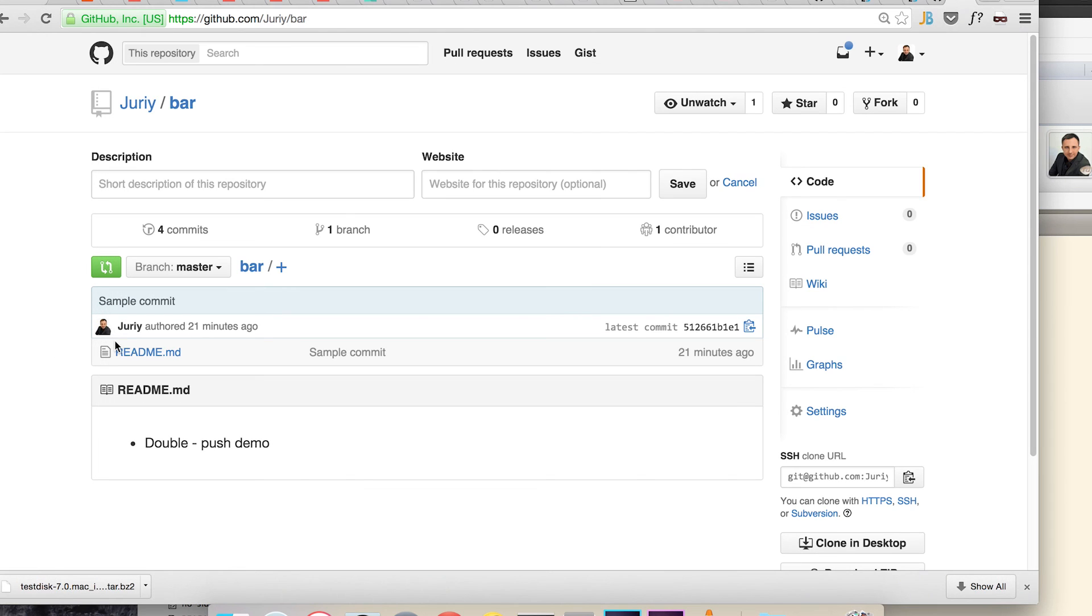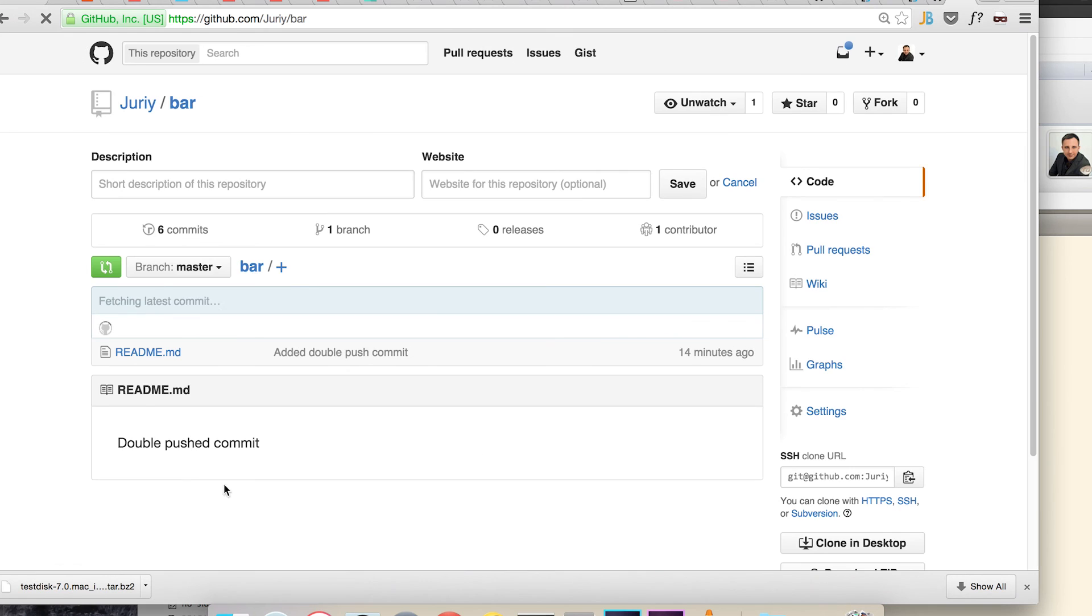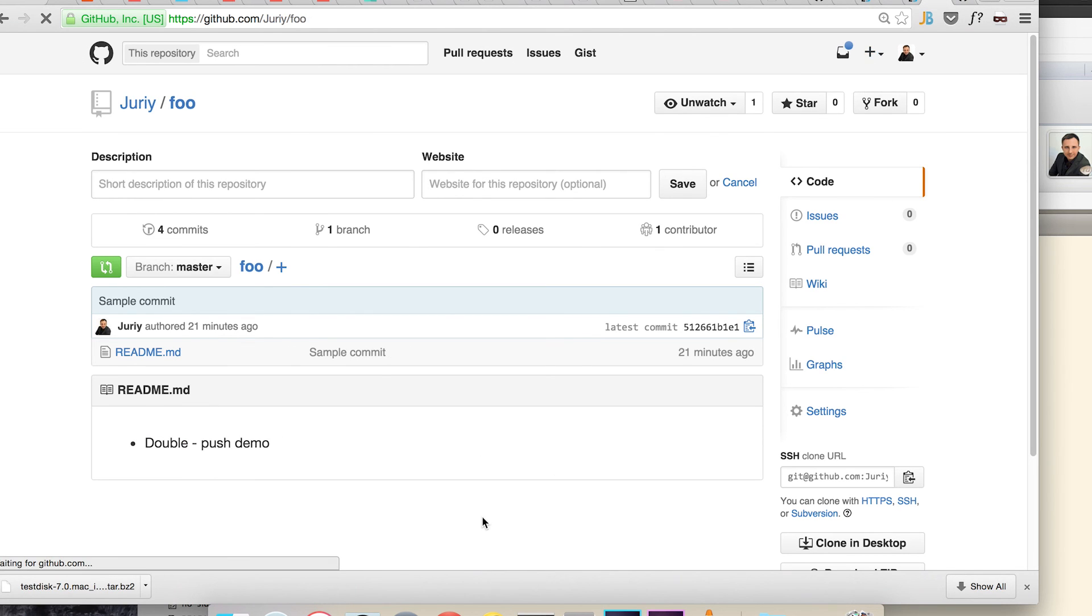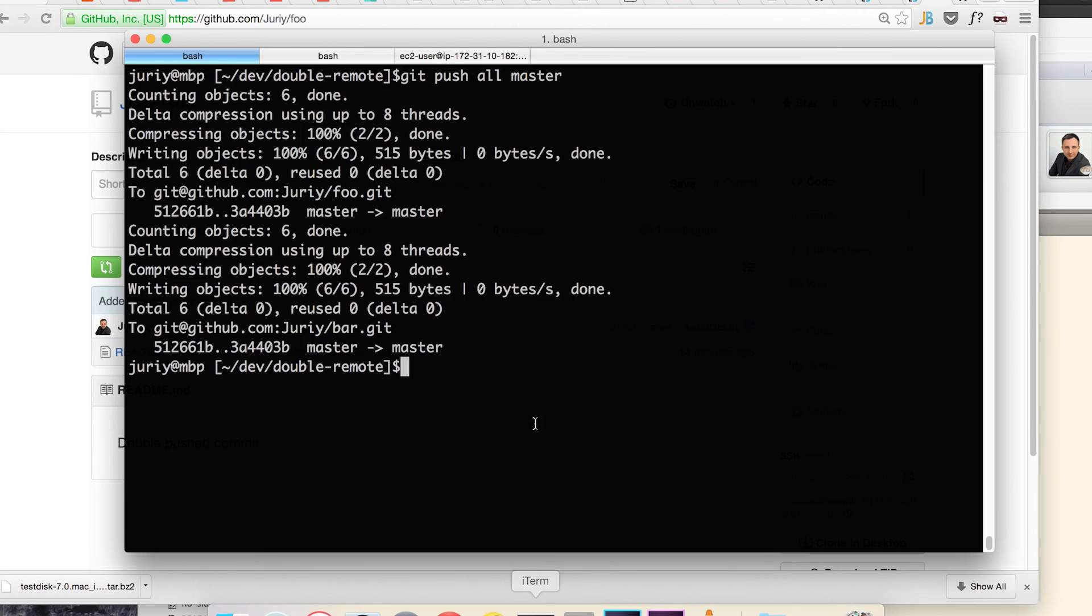Now let's check out how the GitHub page looks. Double pushed commit here and double pushed commit here. So both remotes are now in sync and both remotes received the updates from a single push command.